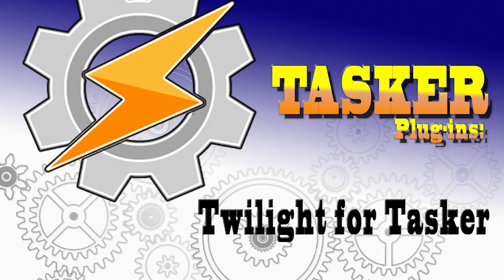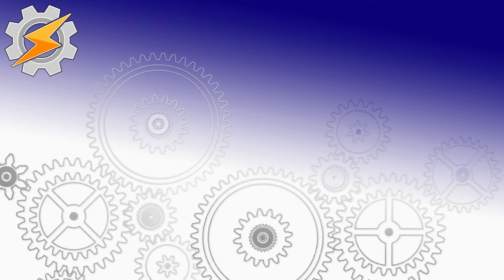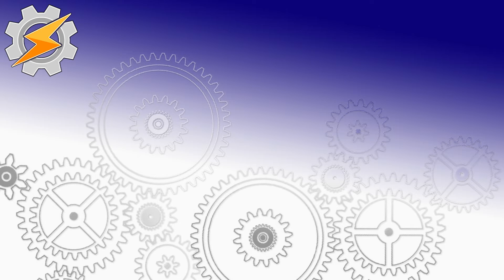Hi guys, today we're going to be talking about Twilight plugin for Tasker. In short, we can use position of the sun to trigger certain tasks in our Tasker creations.